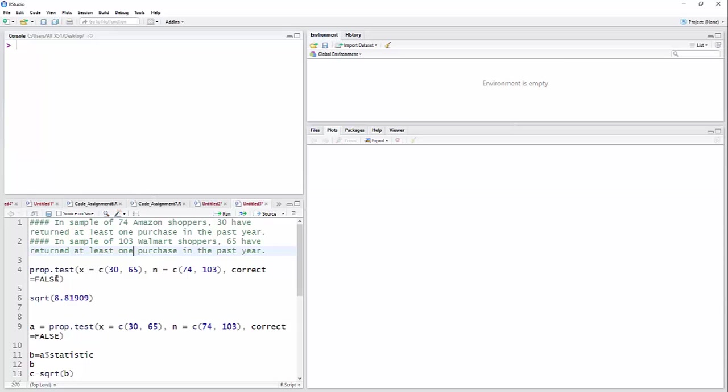Some texts argue that you should correct for, do the continuity correction, and that would make correct equal true the correct response. But there's actually some arguments about that. So we'll do the simplest thing and just say correct equal false.